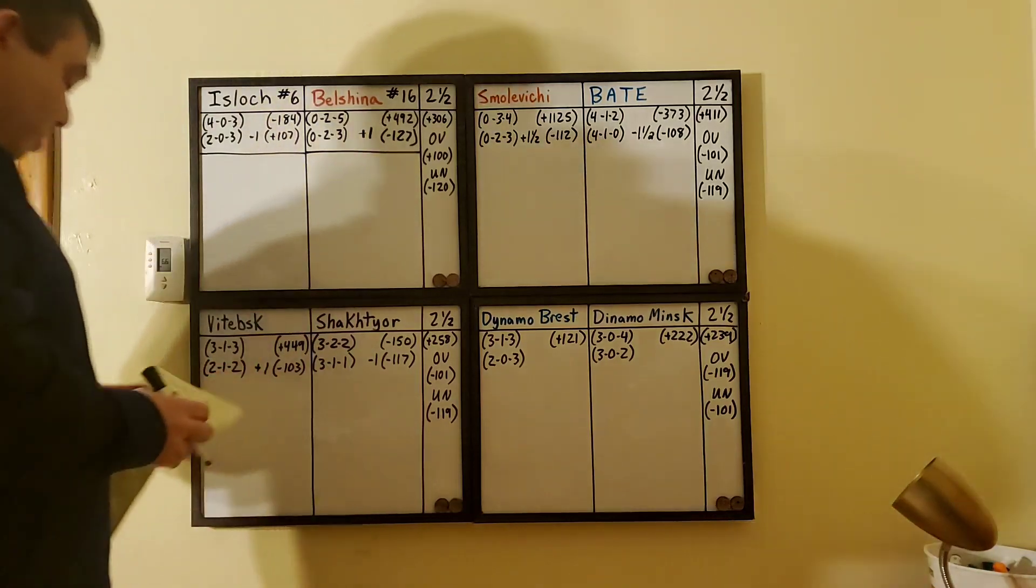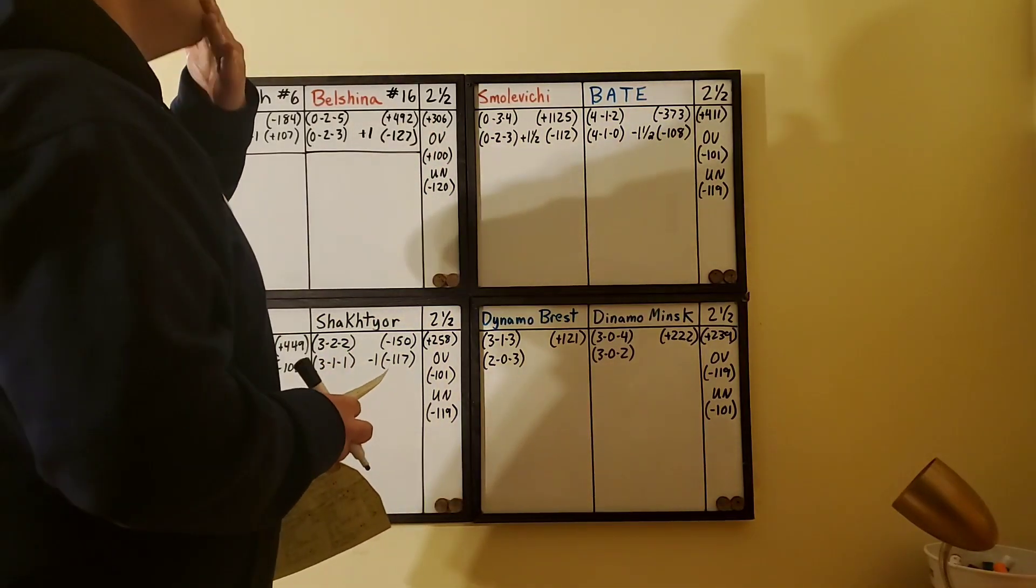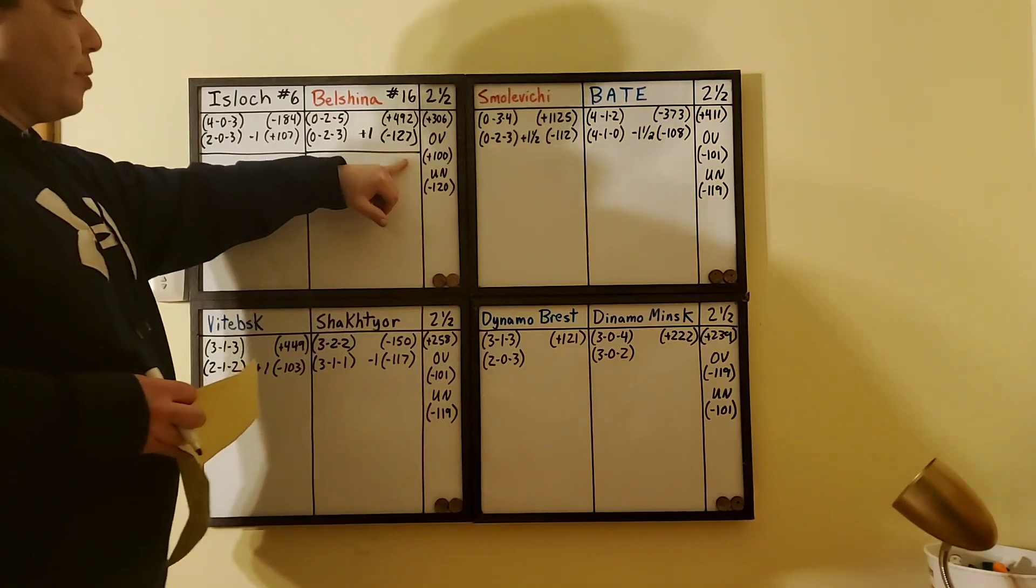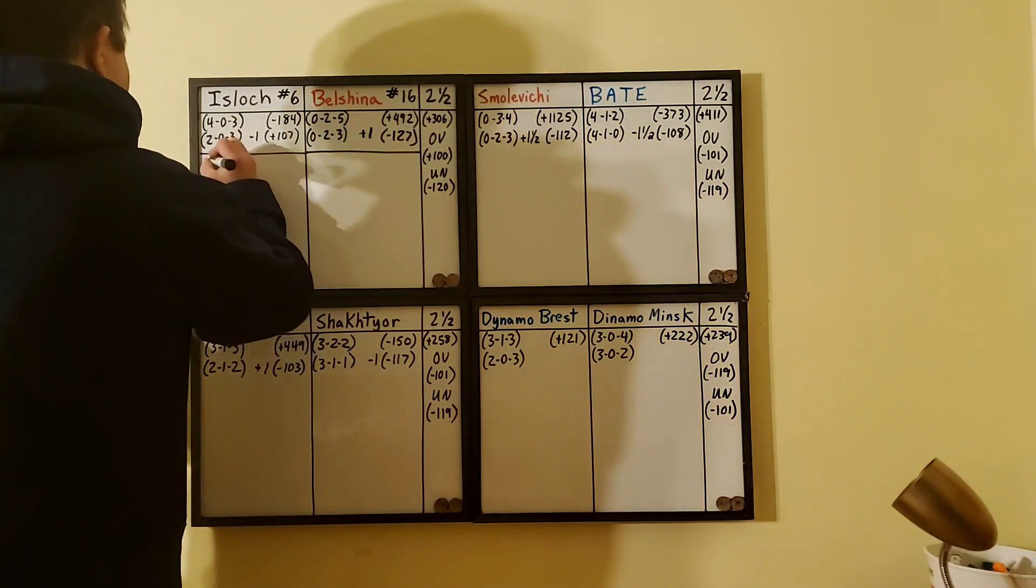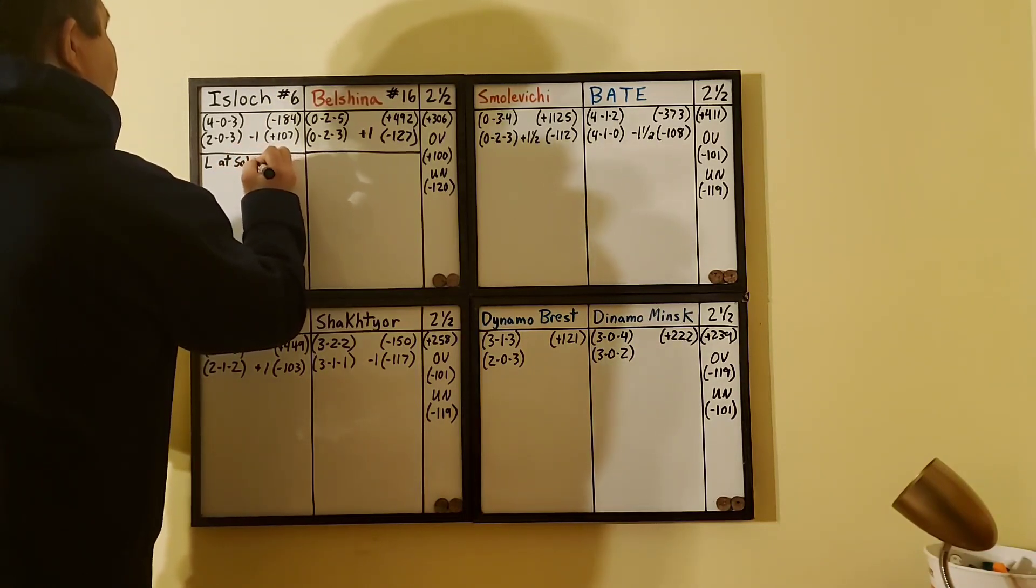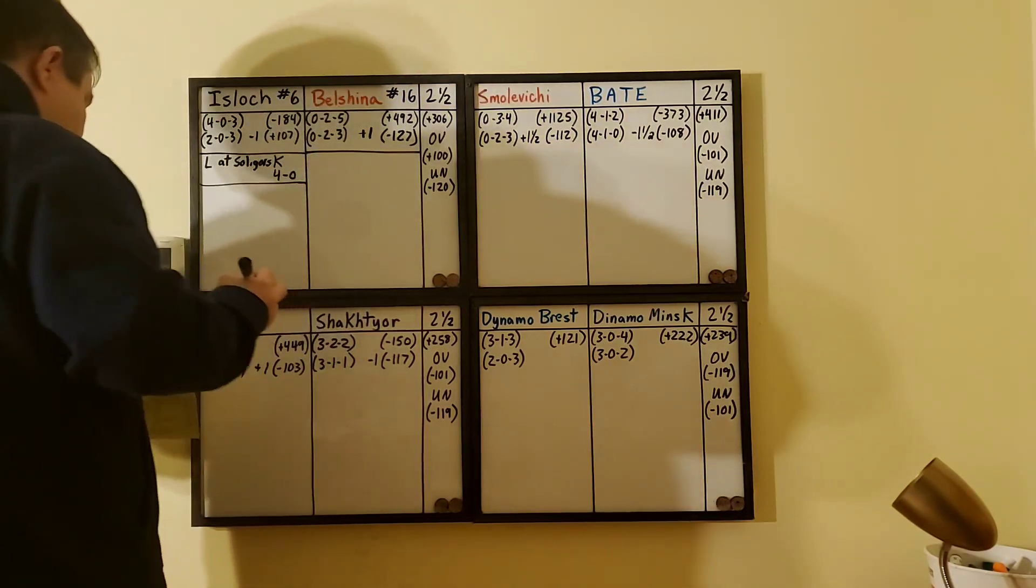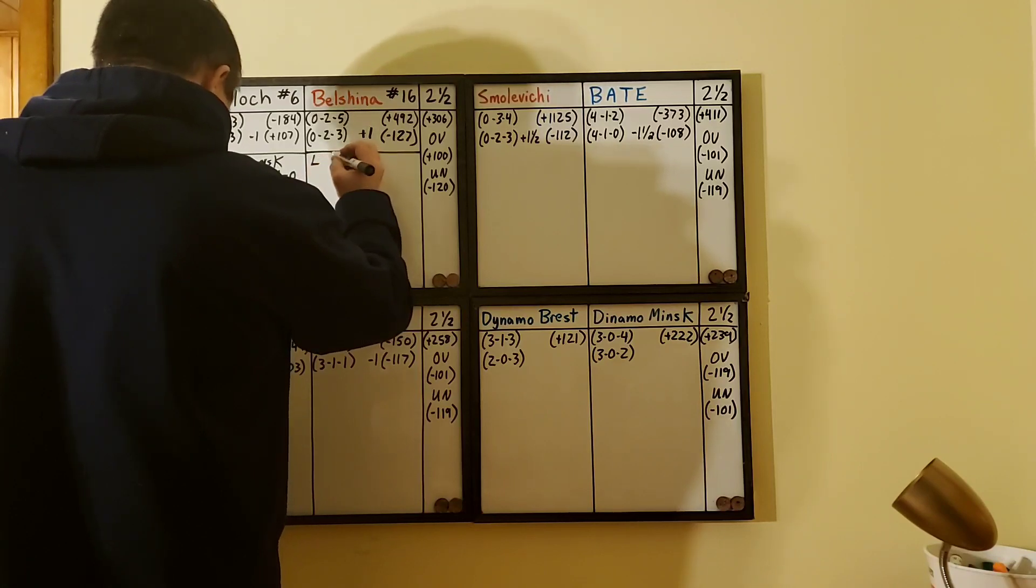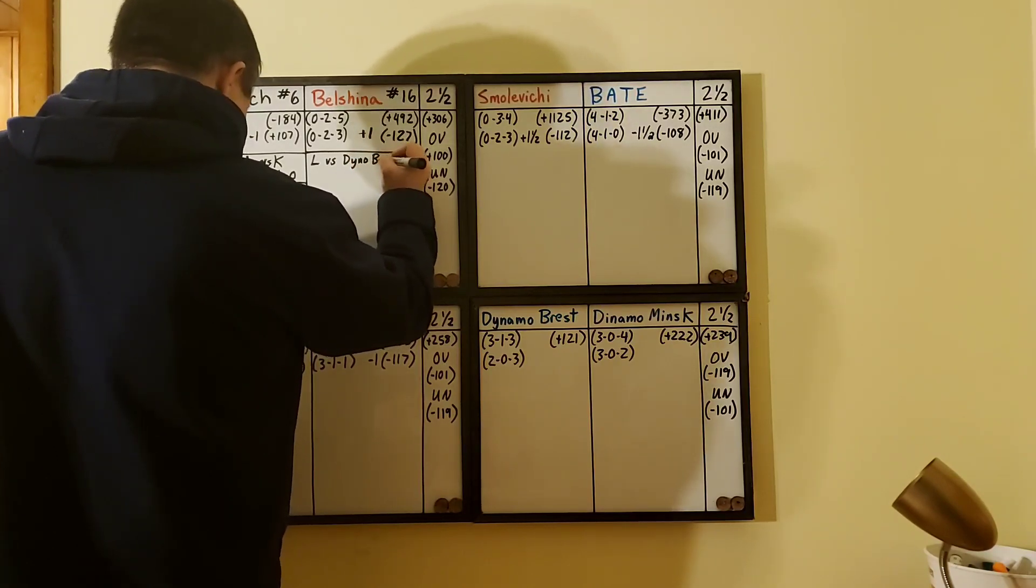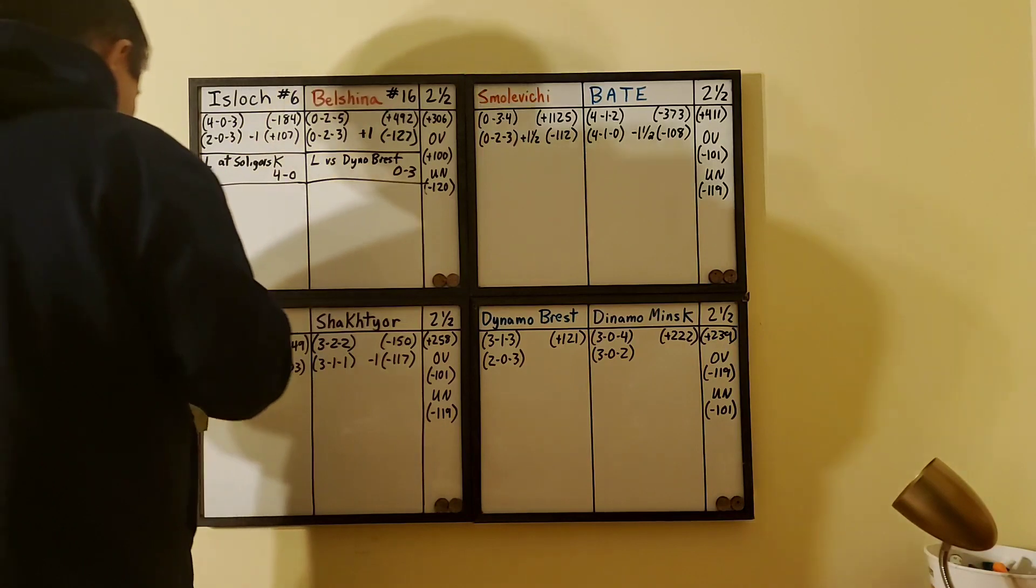You can have them cover a point and it'll make it plus 107. Belsina's huge underdog at plus 492. The draw is set at 302. Total is set at two and a half. If you go over, you get paid even money plus 100.